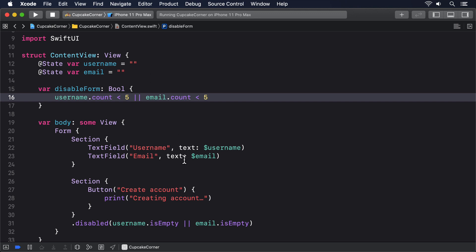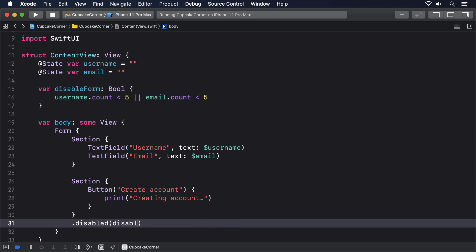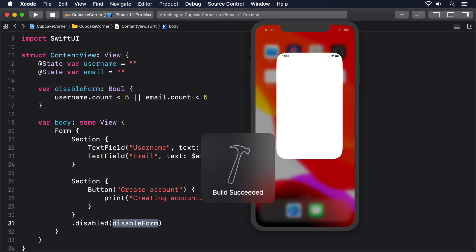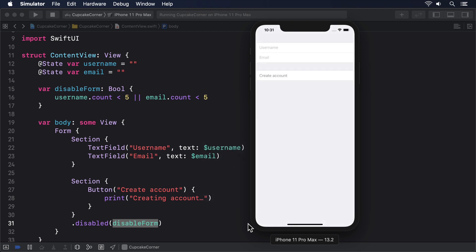Now you can just reference that in your modifier, dot disabled, disabled form. Regardless of how you do it, I hope you try running the app and seeing how SwiftUI handles a disabled button. When our test fails, the button's text goes grey, but as soon as the test passes, the button lights up blue.